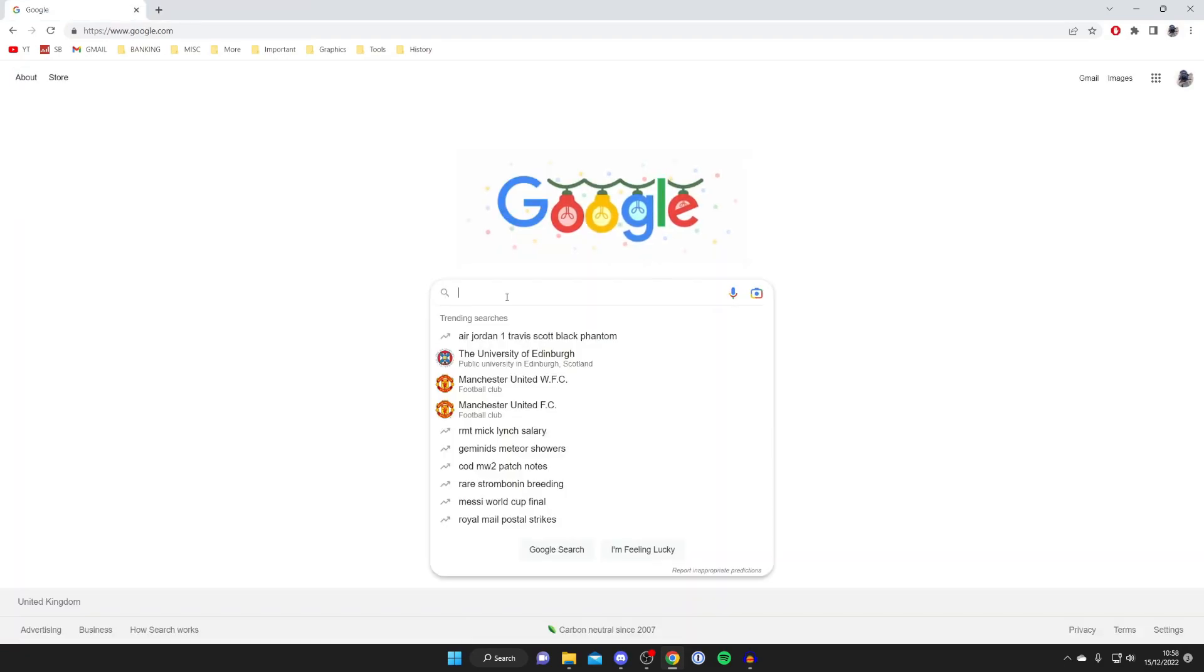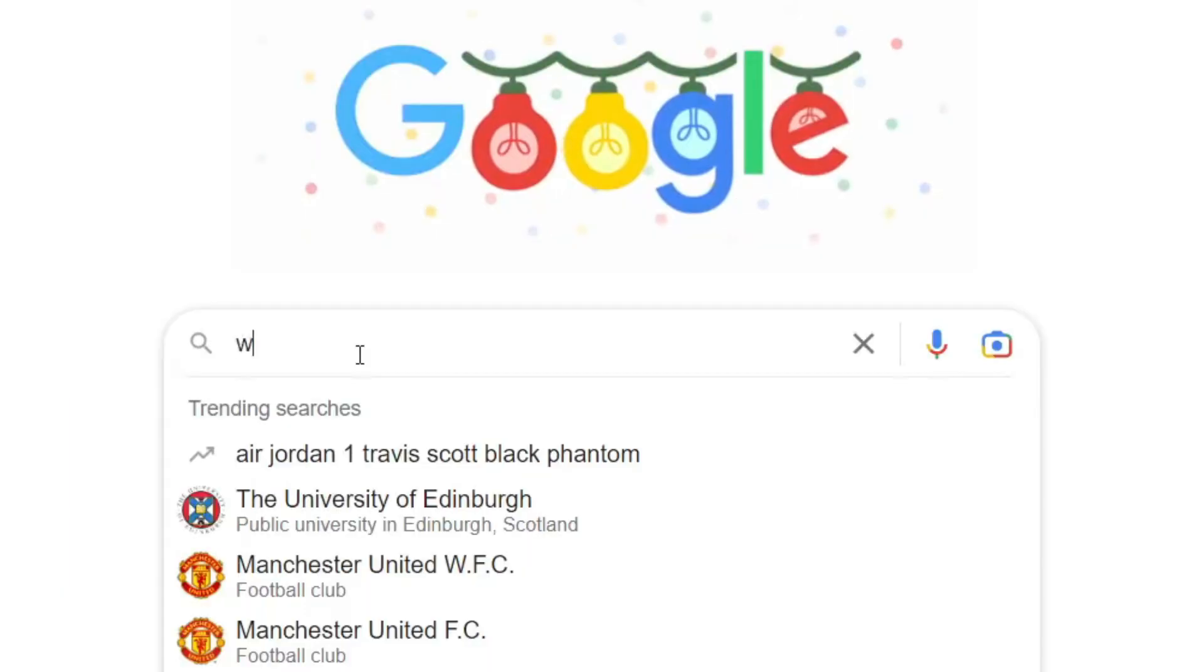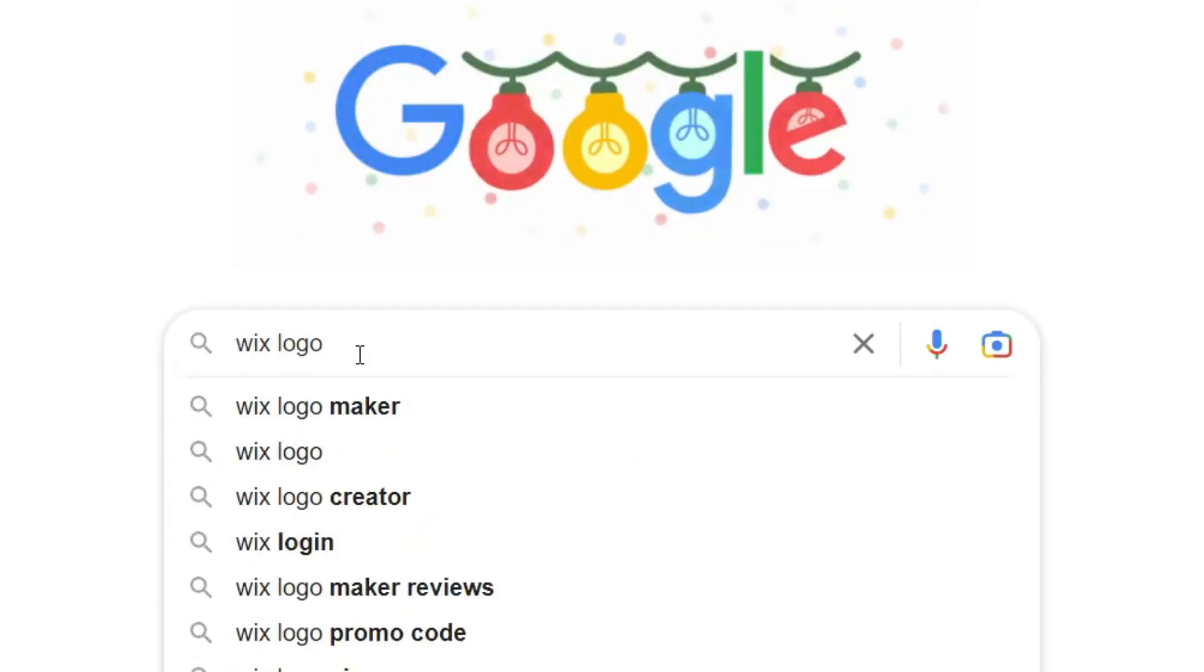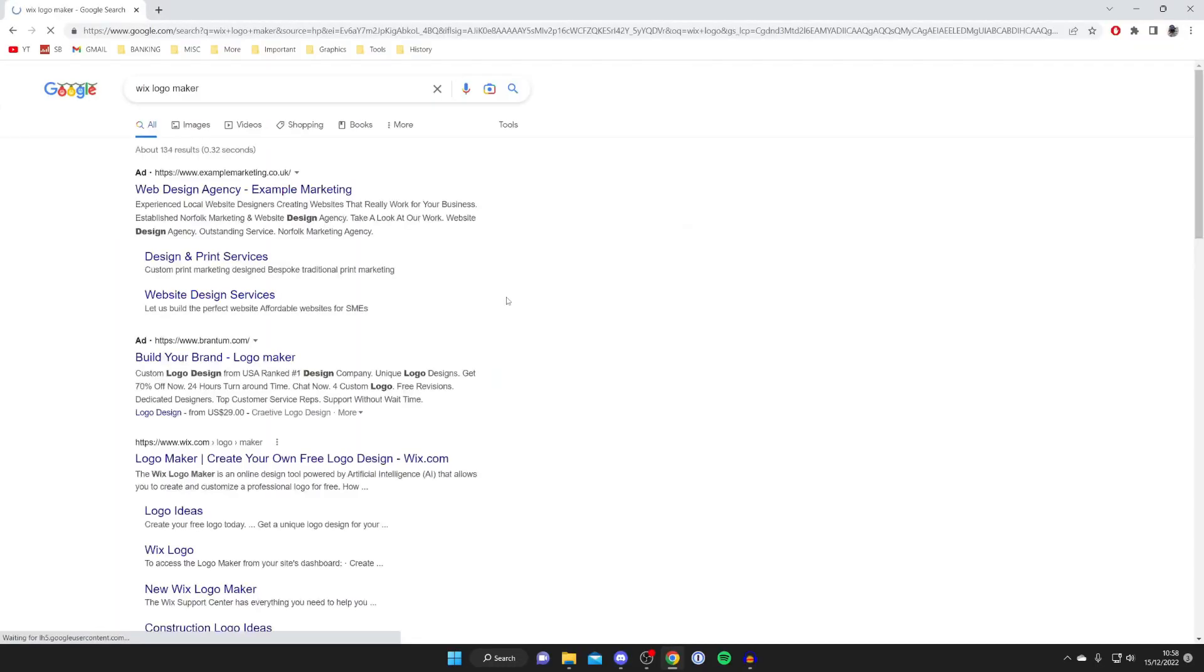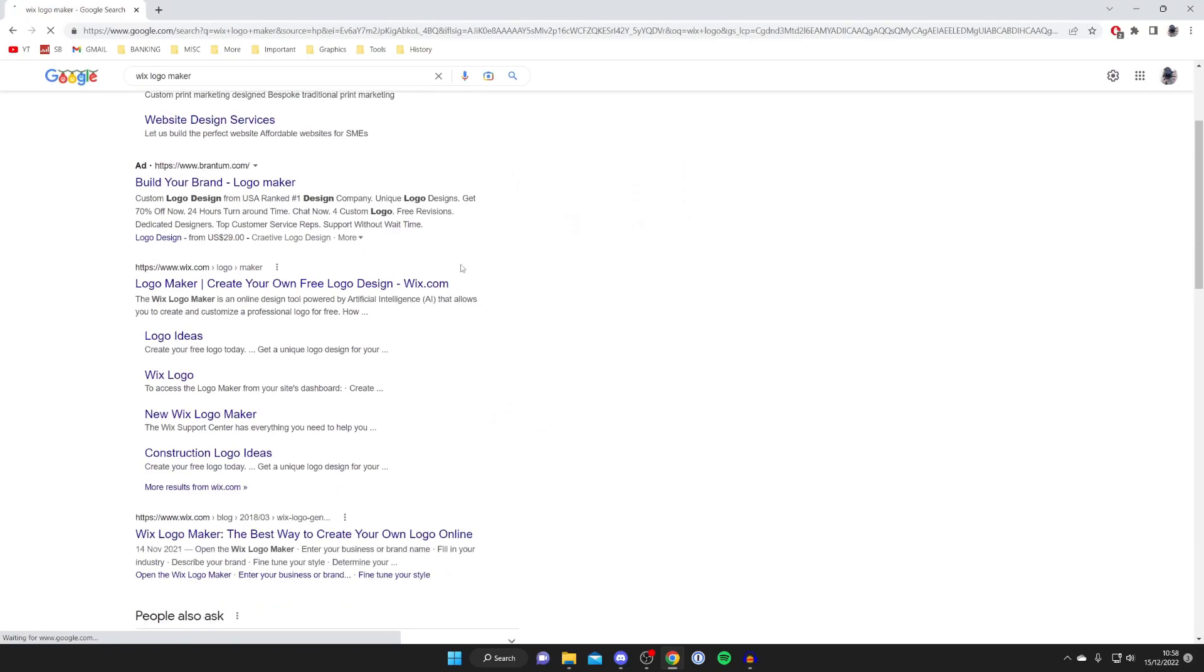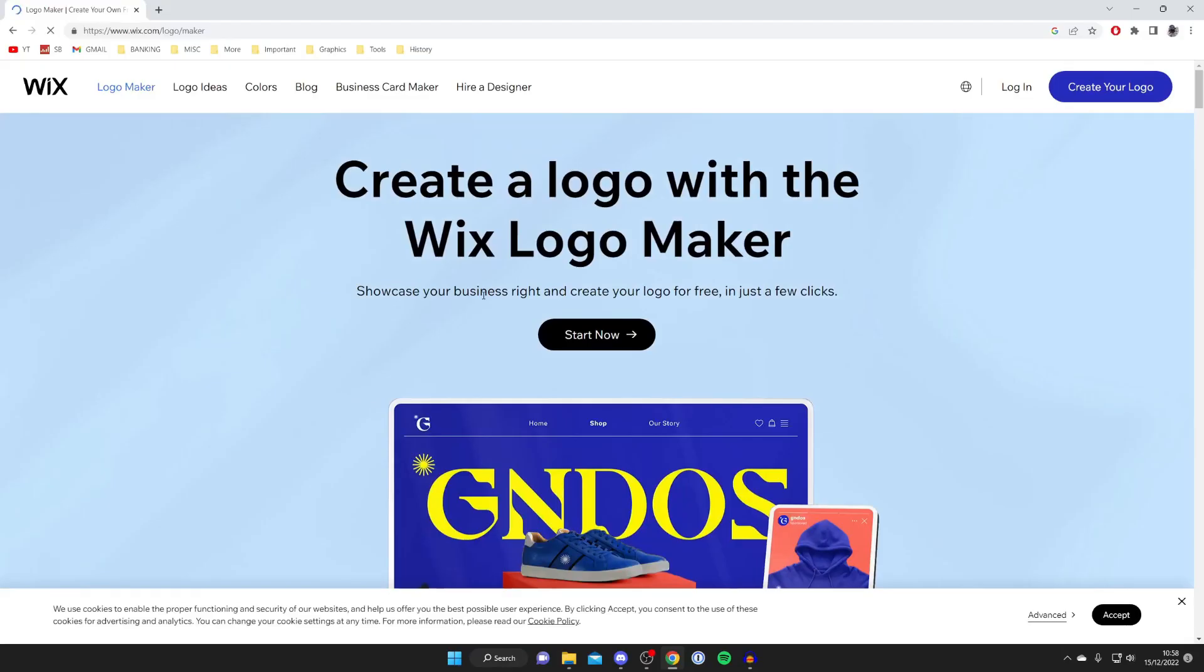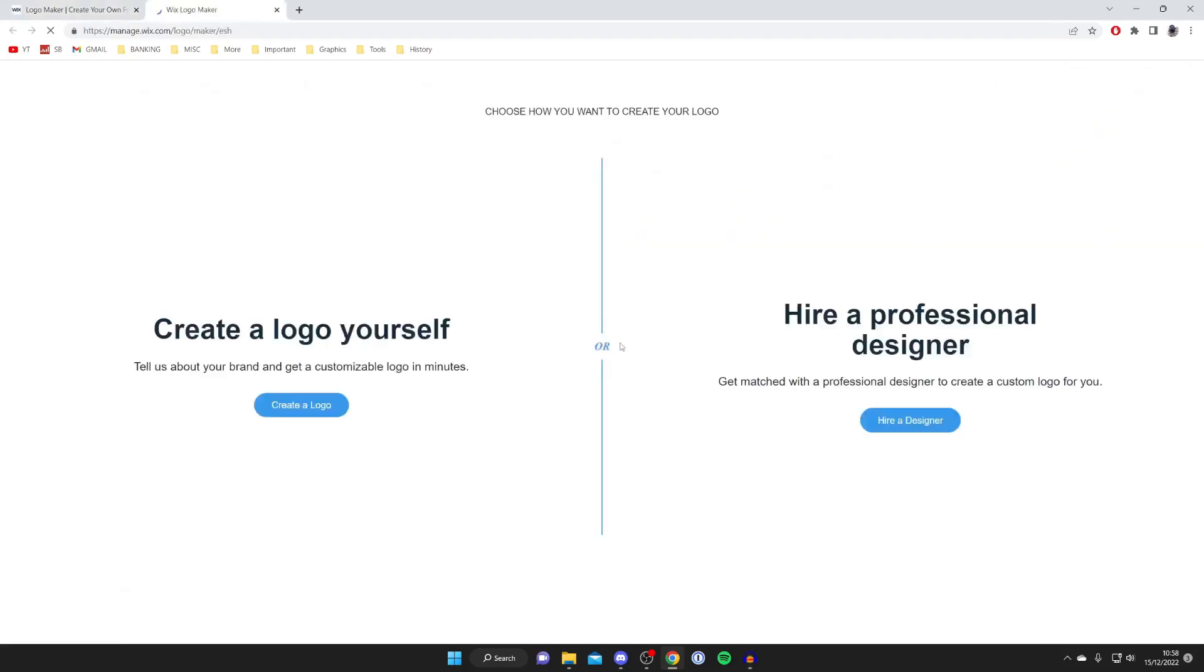The next logo design software is by Wix. Type in Wix logo maker, scroll down to logo maker, and tap on it. Once you're on the website, press start now, and we can start designing our logo.